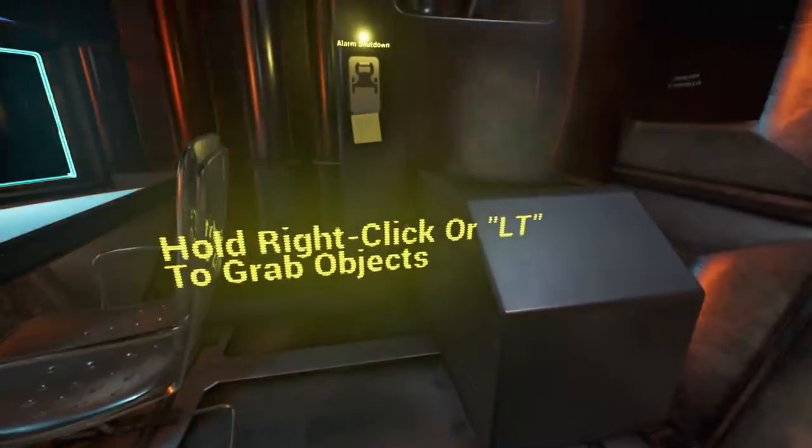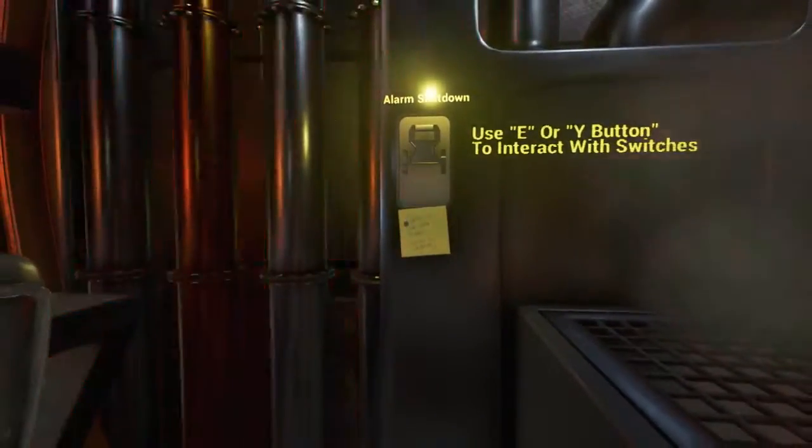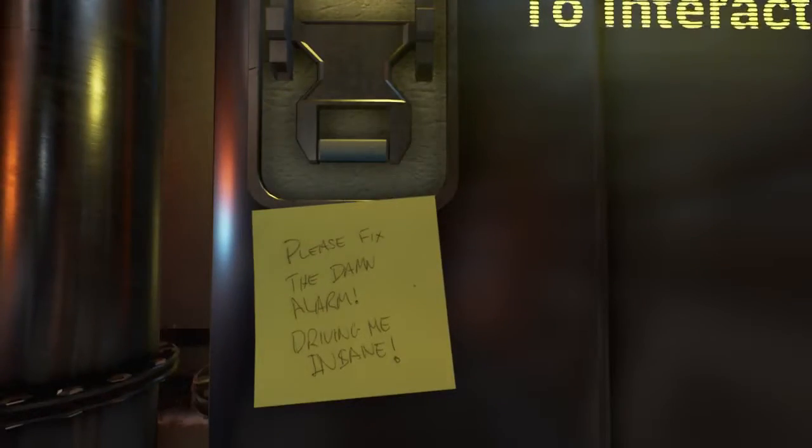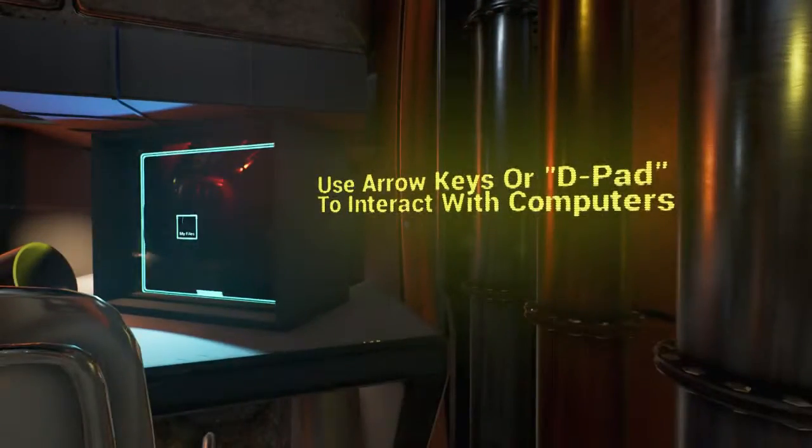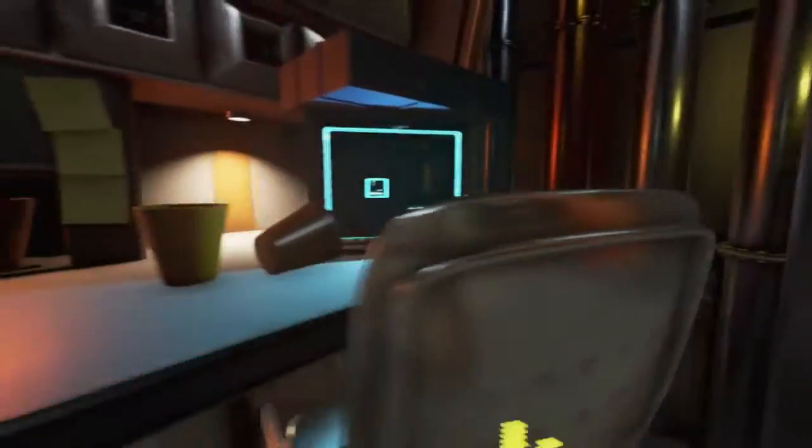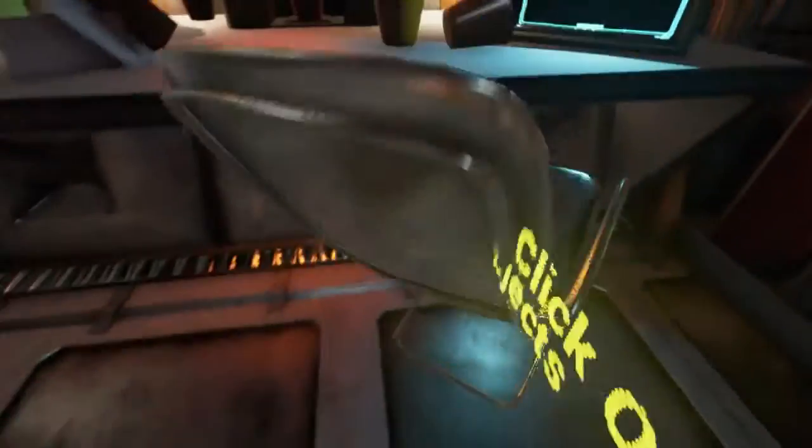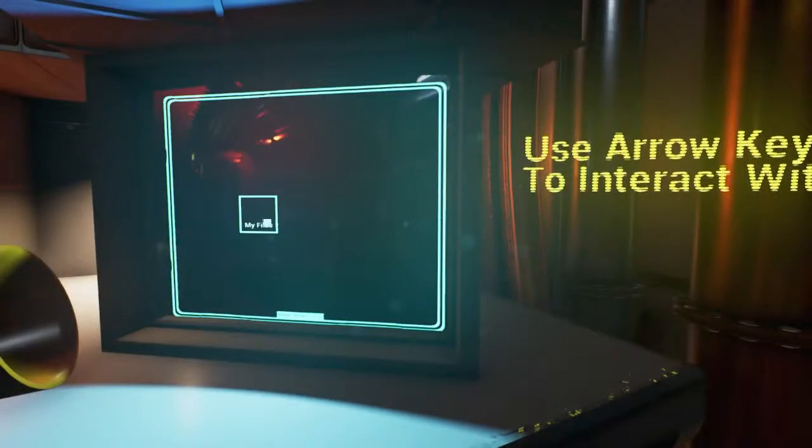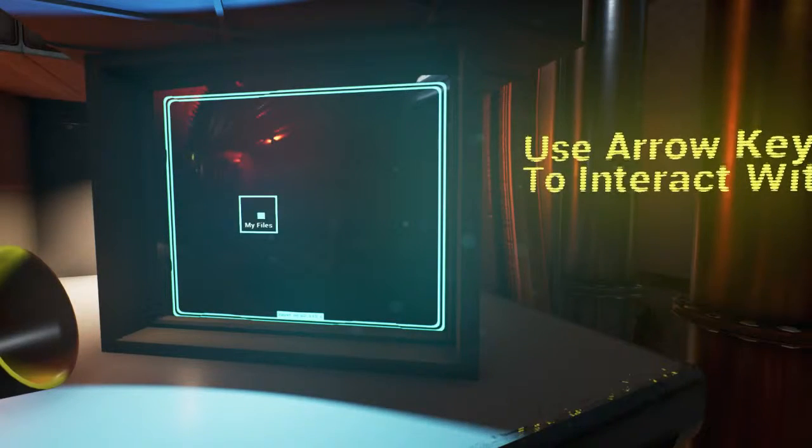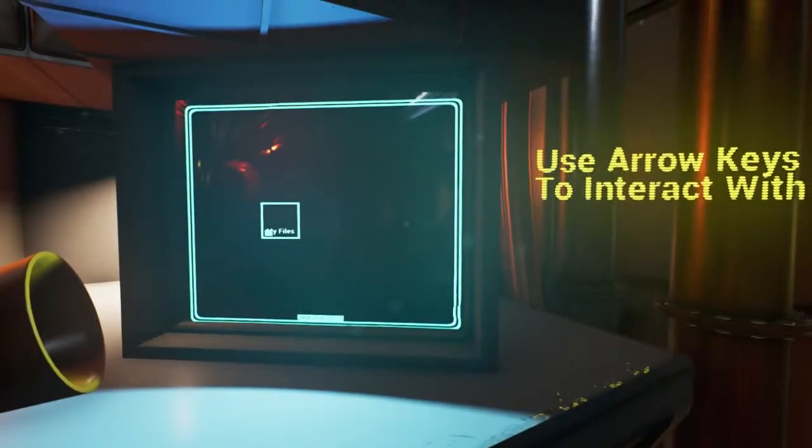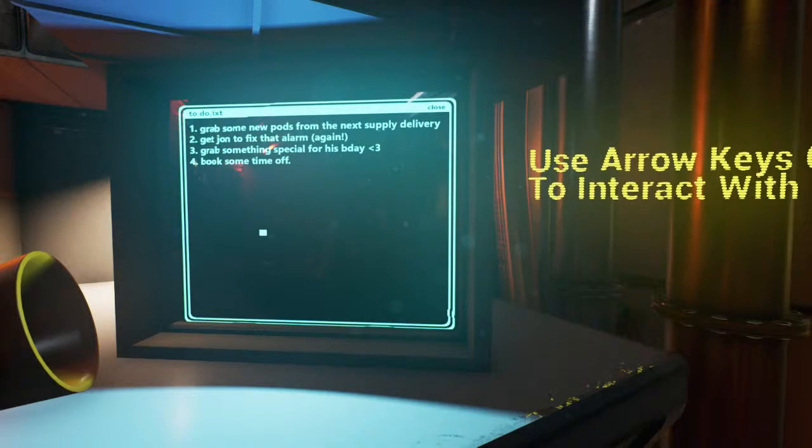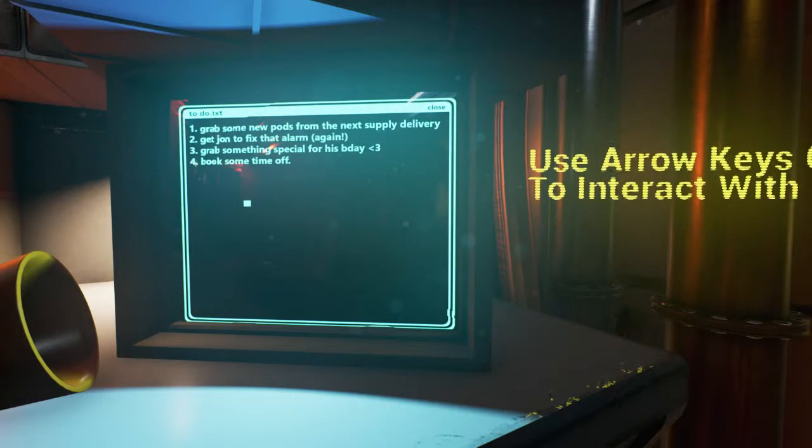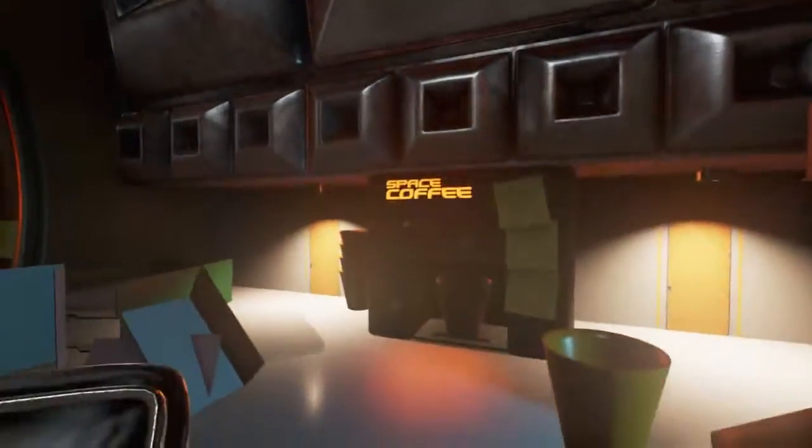Something on the monitor. Use E or Y button to interact with switches. Use arrow keys or D-pad to interact with computers. All right, let's get that pesky chair. I see. Now what? We gotta jump. I've got a D-pad, but I don't know what's there. Right bumper, apparently. Grab some new pods from the next supply delivery. Get John to fix that a lot. Grab something special for his birthday. Book some time off.